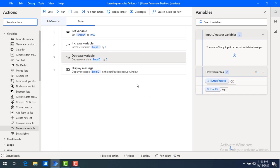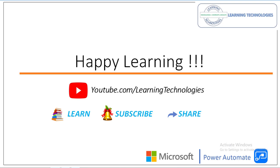I hope in this short video you understand how to increase a variable and how to decrease the variable by using these two actions as part of the variable actions. Thank you for watching Power Automate Desktop Tutorials. If you have any queries related to this concept, please post them in the comment section. I will see you in the next session — till then, bye bye, have a nice day.